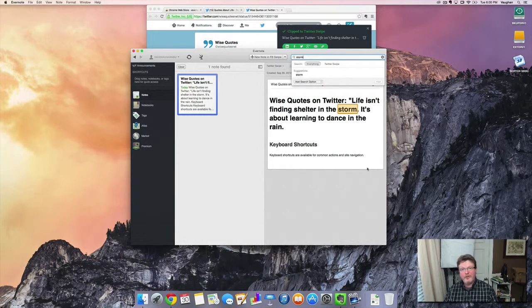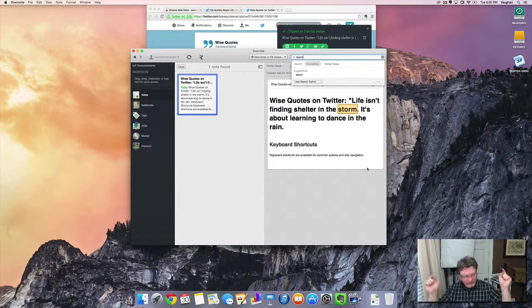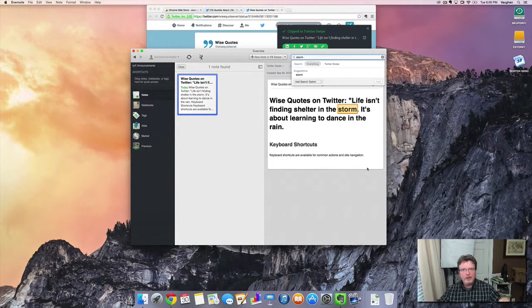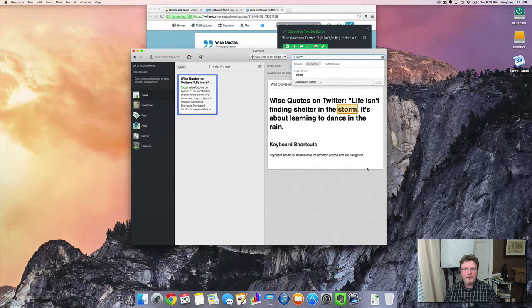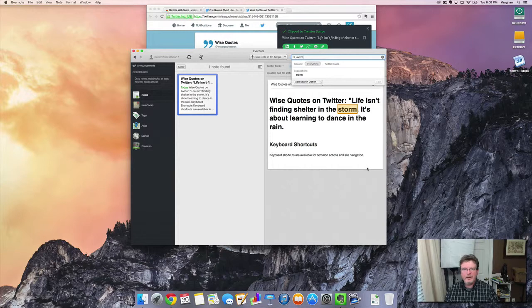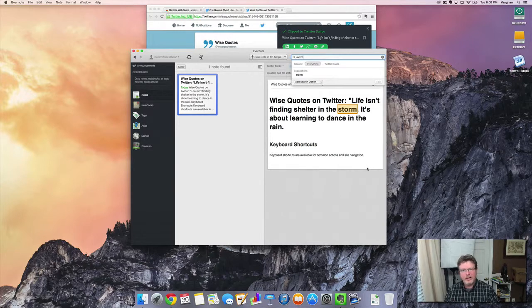So I hope this was helpful for you. Do you have any comments or questions? Make sure to leave them below. Let me know how this video worked out for you. If you've got anything else that you want to know about Evernote, be happy to help that out. Just let me know in the comments as well.